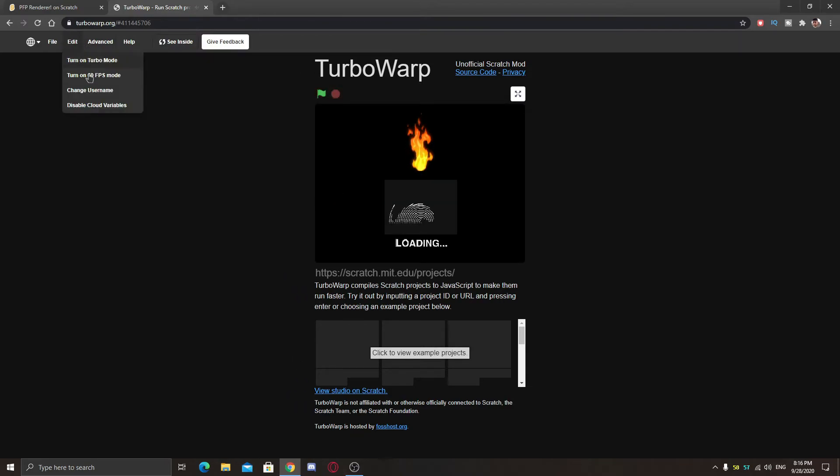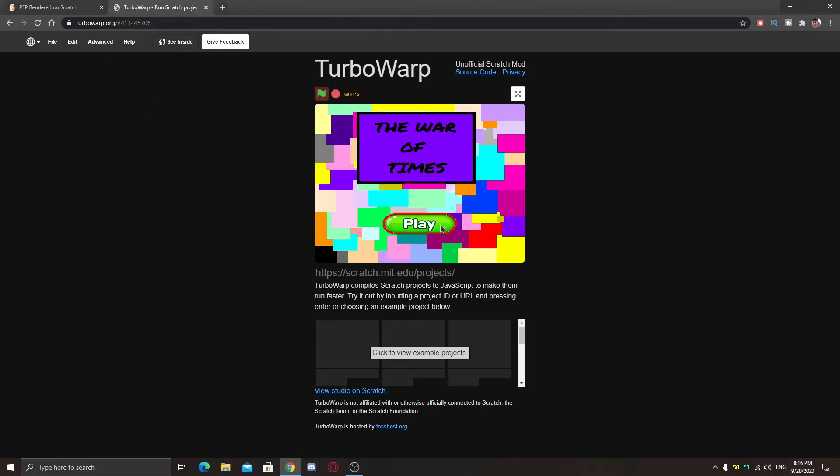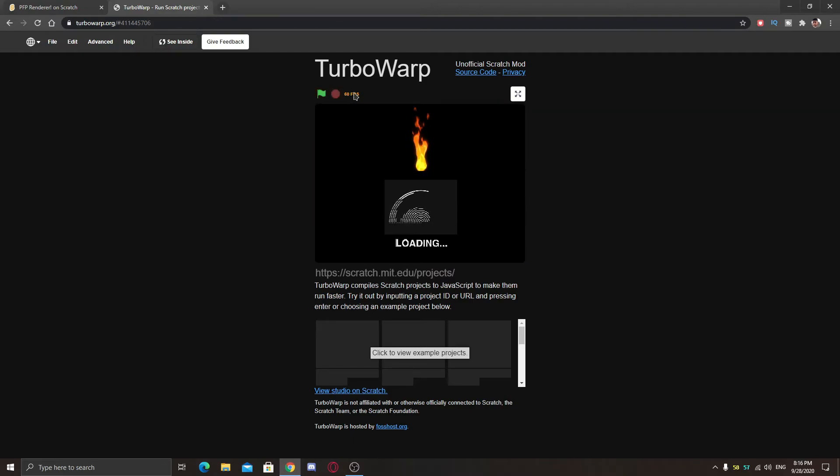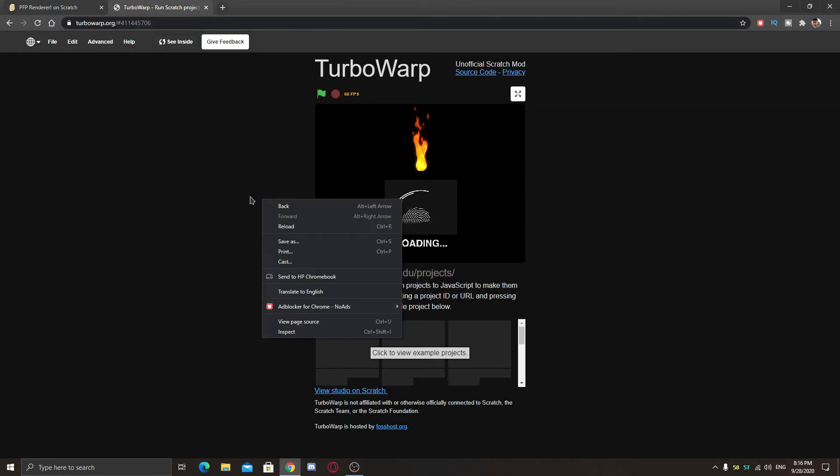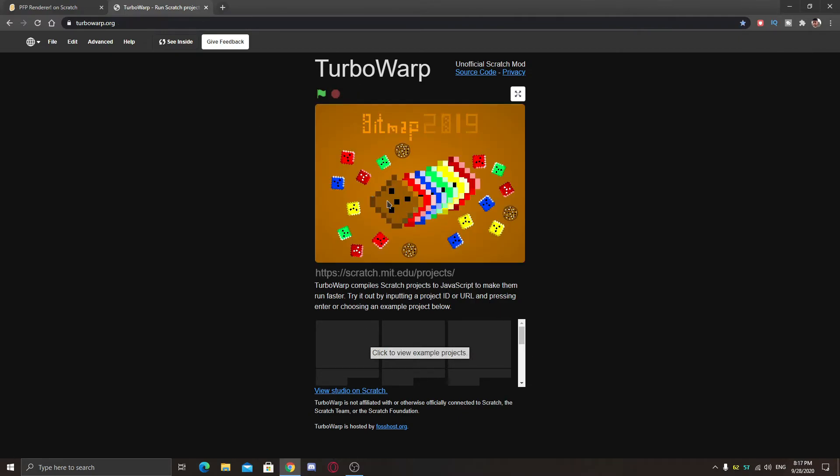You can see when I turn on 60 FPS mode here you can see this works even faster. And this might not be working in some games as only some games support 60 FPS correctly.